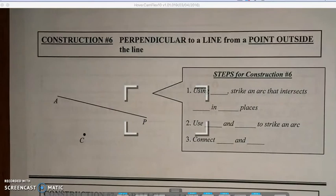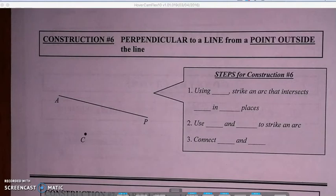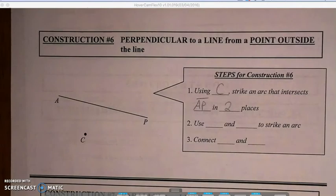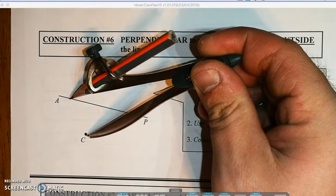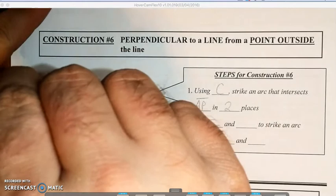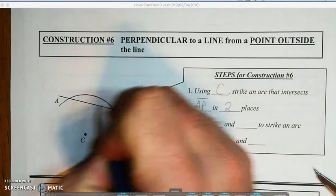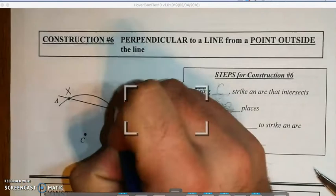Again we're trying to form a perpendicular line, but this time it's from a point that's not on the line — C is below the line. Steps are pretty similar to constructions five and four. We start by using C to strike an arc that intersects segment AP in two places. We keep the compass a decent length so it touches AP in two spots, drawing almost a semicircle. It crosses in two spots, and we call these reference points X and Y.